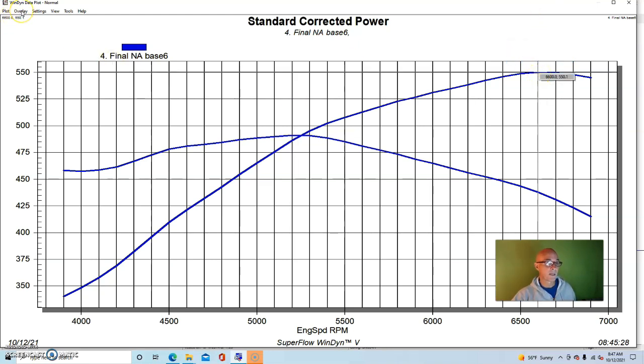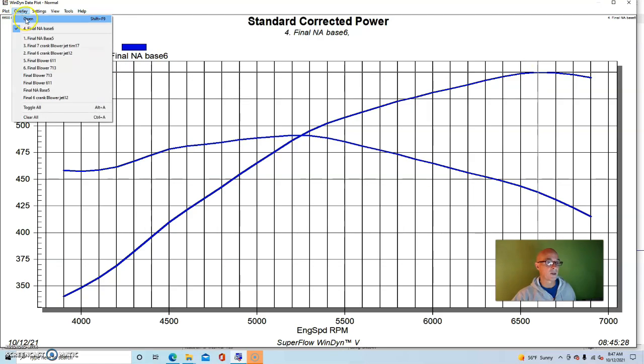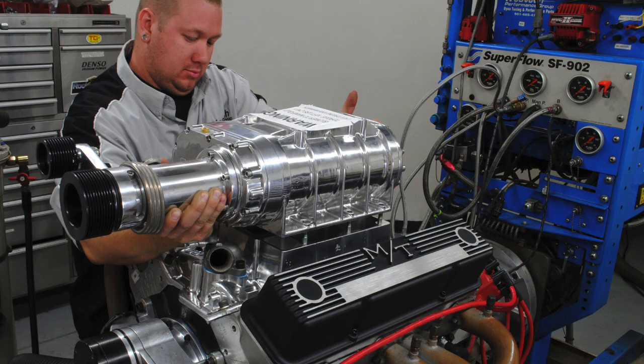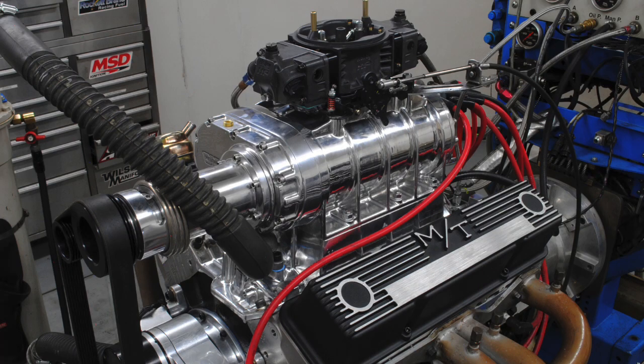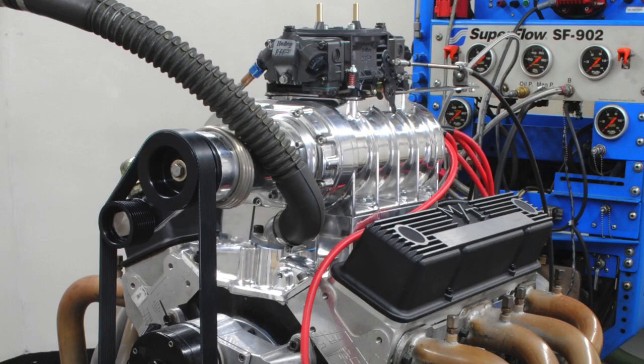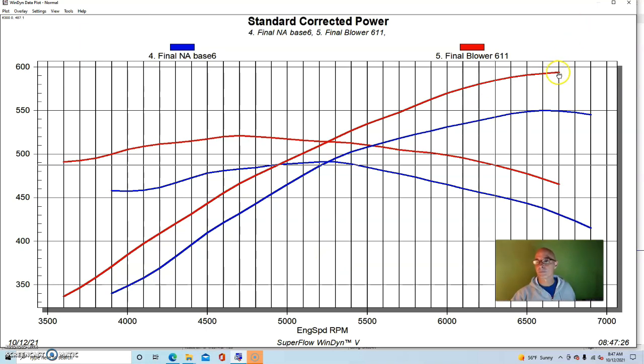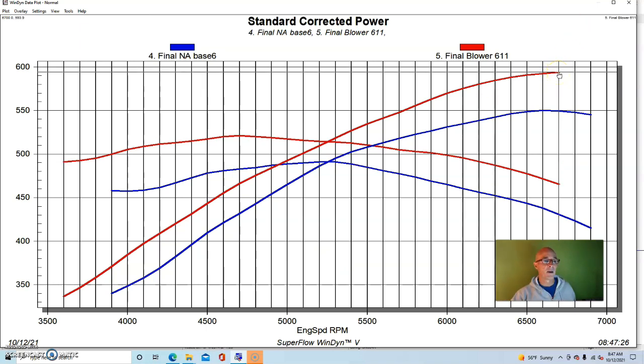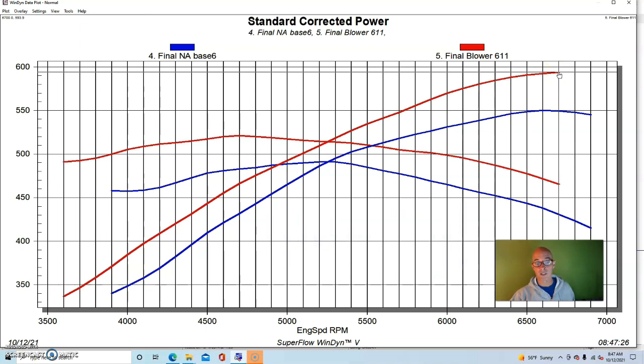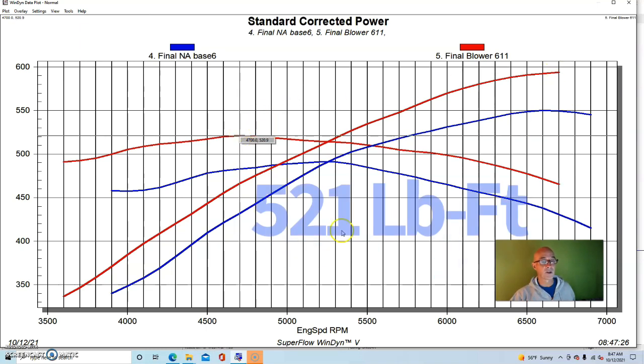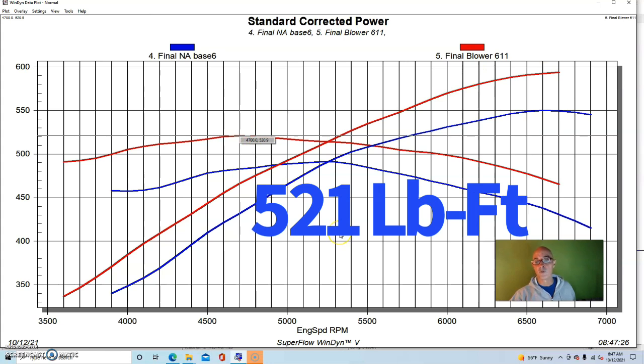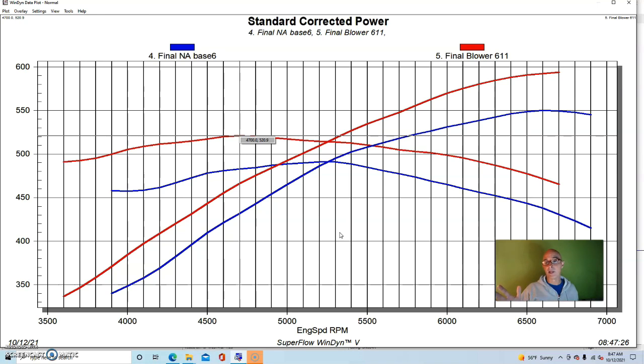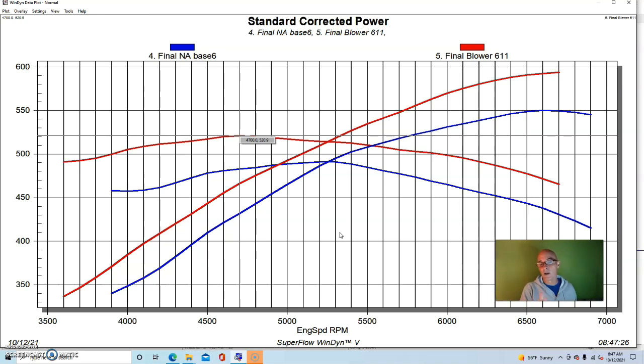Here's what happened when we added the same 177 supercharger. We ran it with a 950 Holley feeding the supercharger. And here's what happened when we installed it with the three and a half inch blower pulley and six inch crank pulley. The combination produced 594 horsepower. So just shy of 600 horsepower and 521 foot pounds of torque. So again, notice that the supercharge combination mirrored the NA combination, making more horsepower than torque. Whereas on the other combination, it made more torque than horsepower.